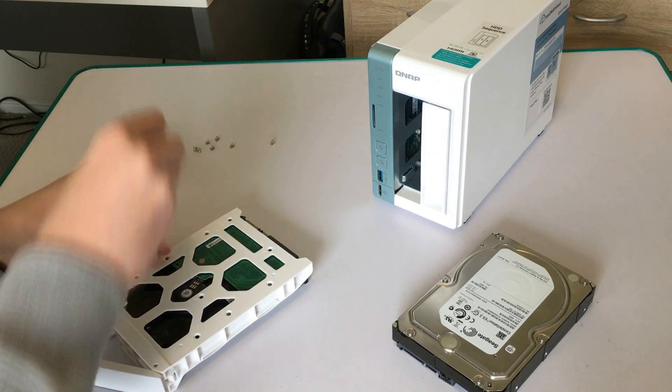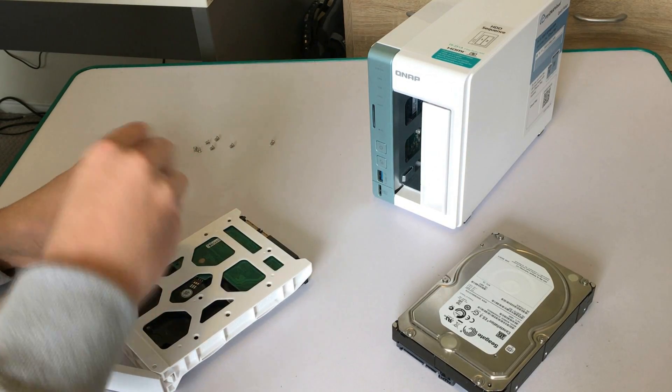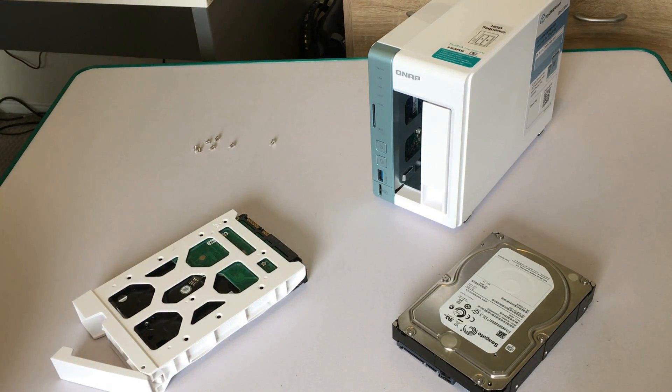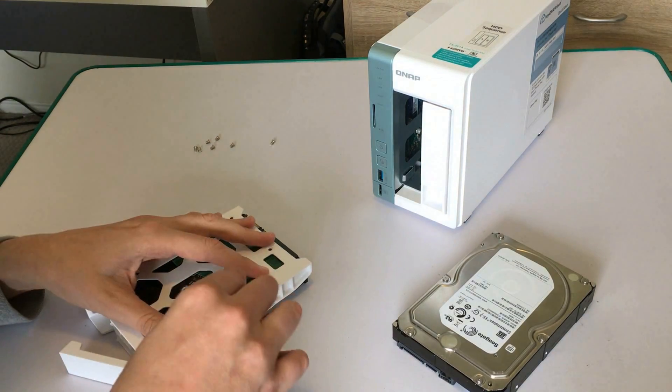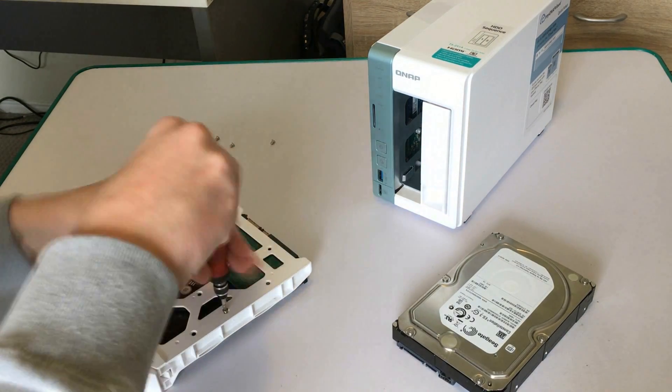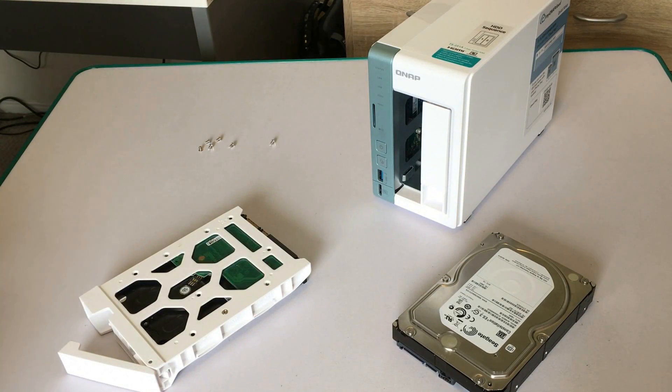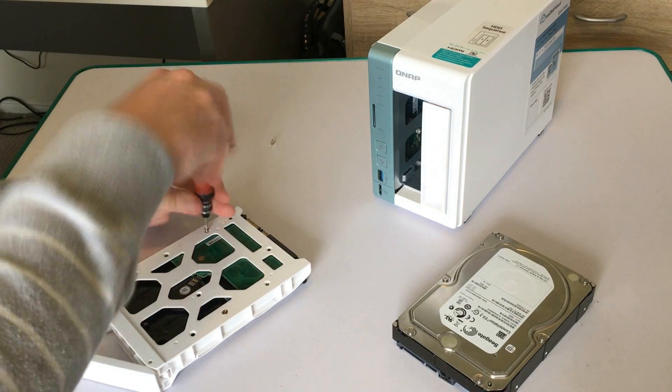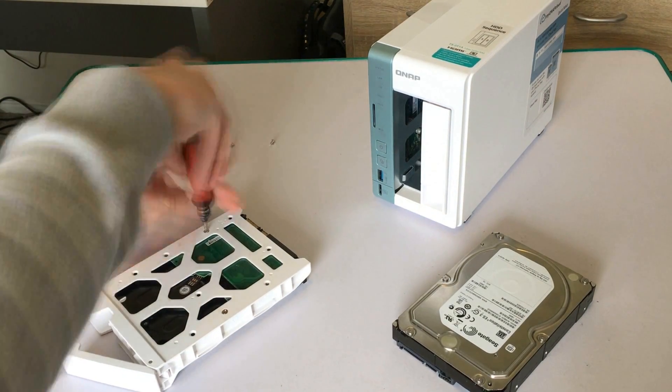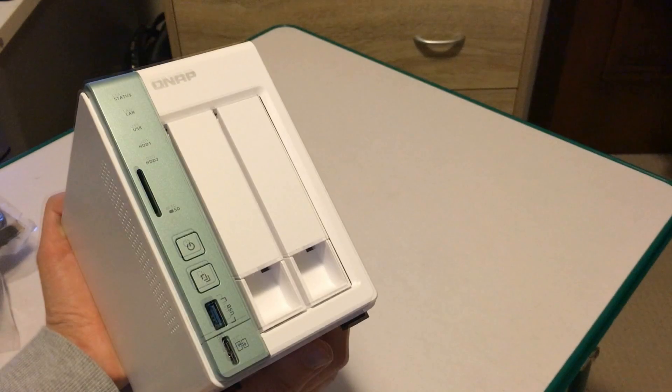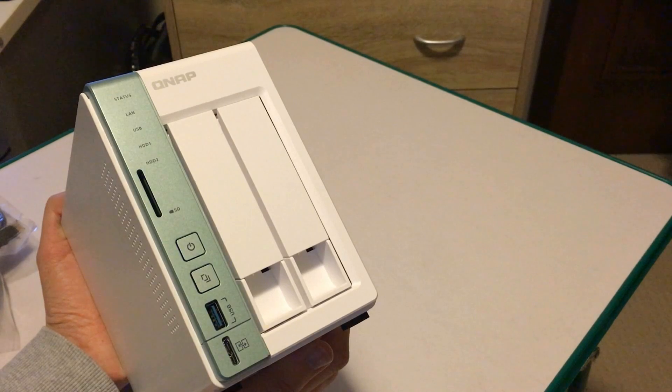I do however think the drive bays could do with being more of a tool-less design, because having a nice sleek high-tech device using old technology like screws kind of takes the shine off just a little bit.